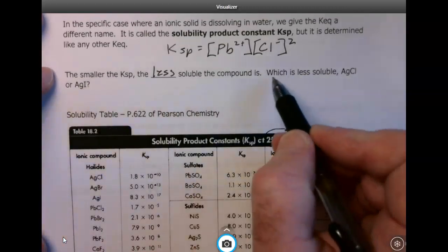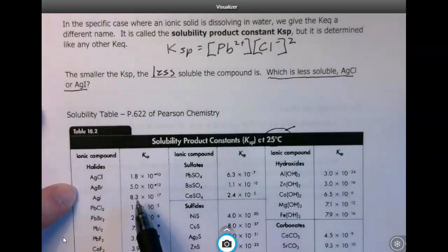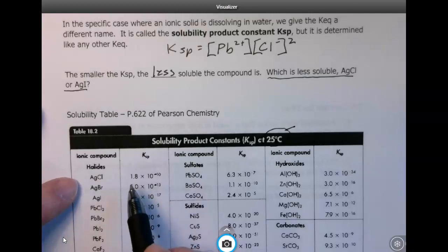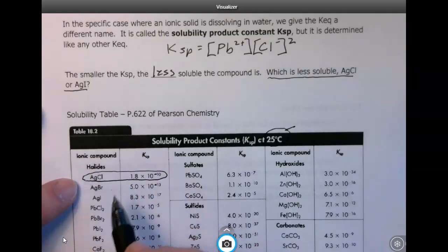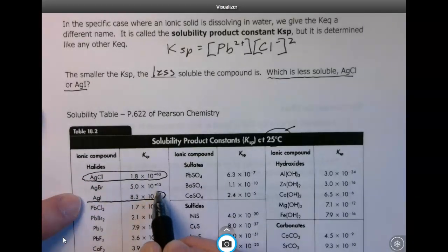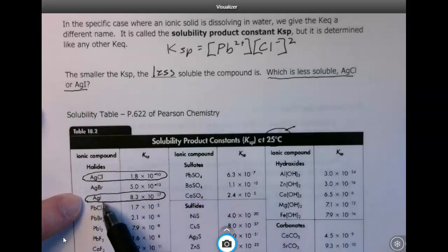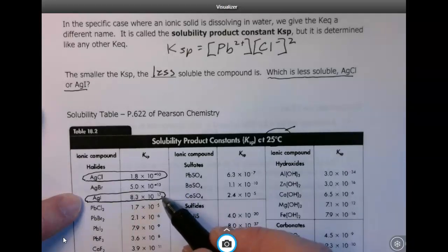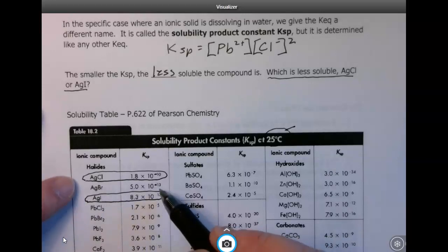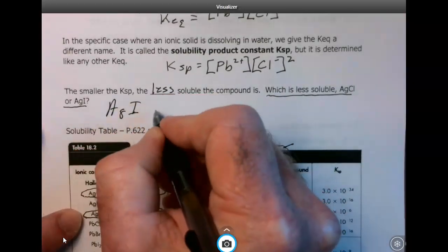We're asked: which is less soluble, silver chloride or silver iodide? You won't have to memorize Ksps — we'll always give those to you. Looking at the Ksp chart, silver chloride's Ksp is 1.8 × 10⁻¹⁰, and silver iodide's Ksp is 8.3 × 10⁻¹⁷. When dealing with negative exponents, the bigger the negative exponent, the smaller the number. Silver iodide has the smaller Ksp, so silver iodide is less soluble.